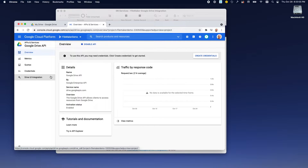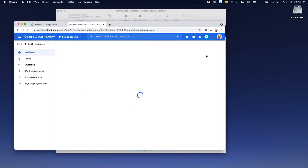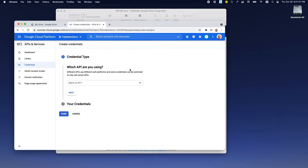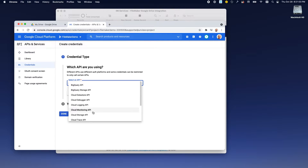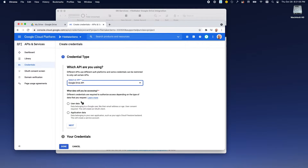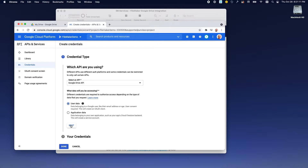With the API enabled, we need to create credentials now. So we make sure that we're selecting Google Drive, and we'll select user data. And then hit Next.